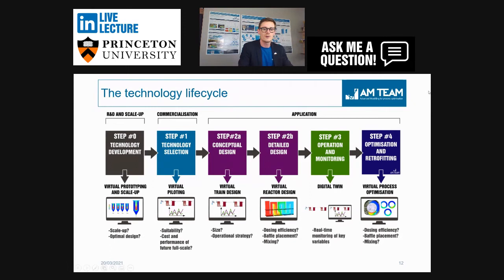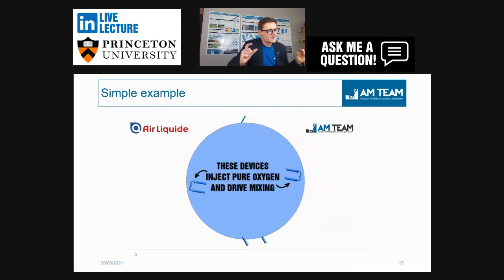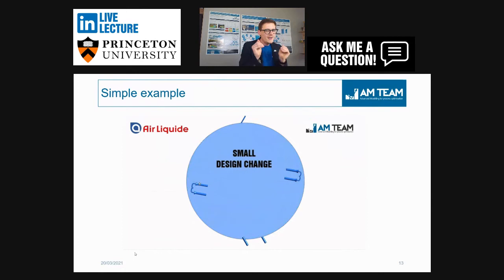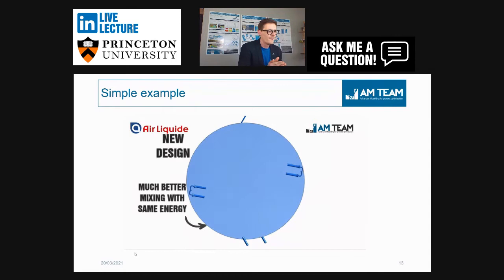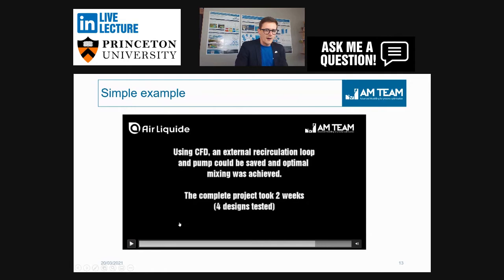One very basic example I like: a reactor with two aerators injecting oxygen. Where you see red colors there is a lot of mixing, but there are dark blue zones at the bottom. What if you actually moved the equipment a little bit — half a meter, rotated it five degrees? That's all we did. The whole reactor becomes mixed and you get rid of those dark blue dead zones.